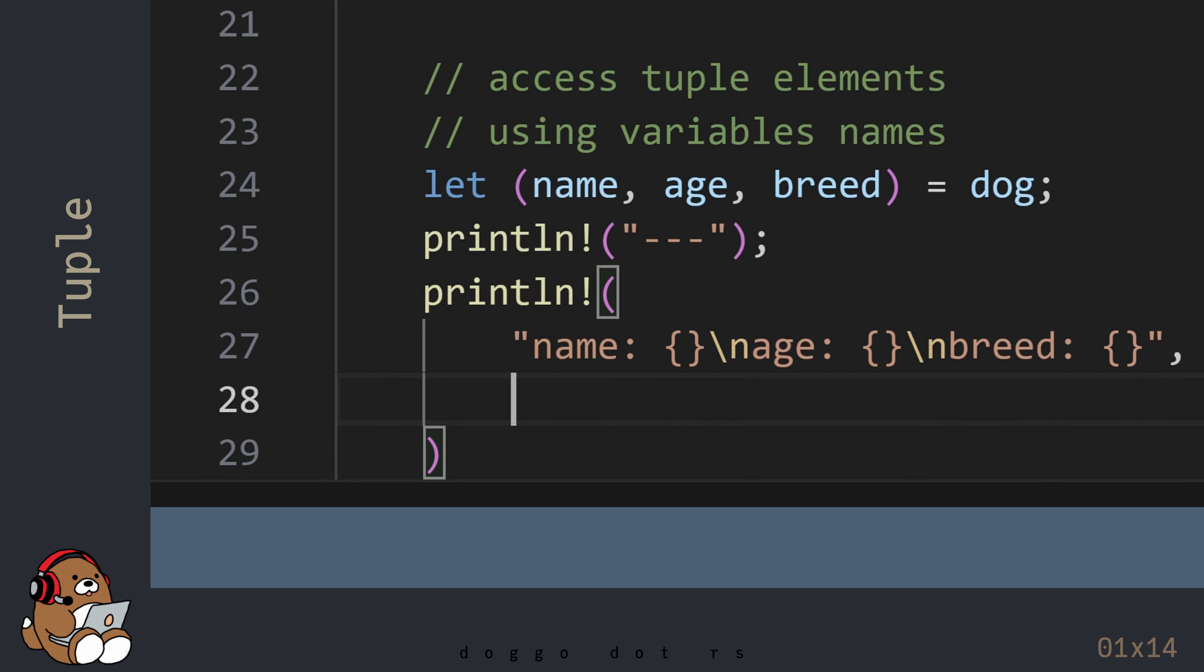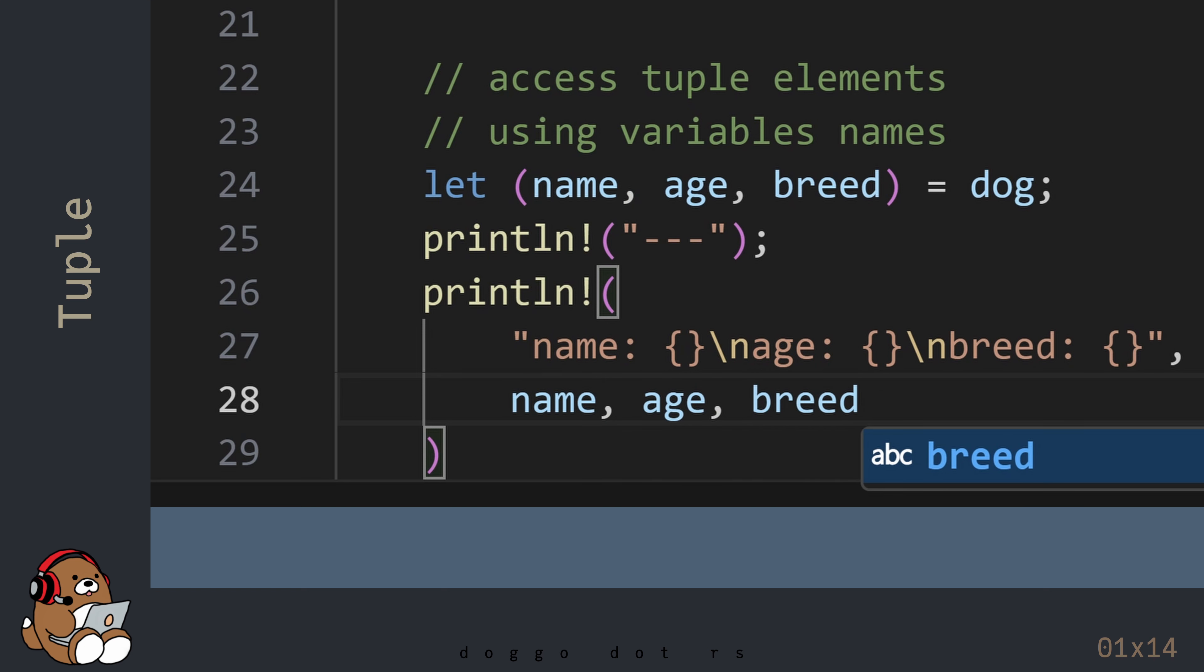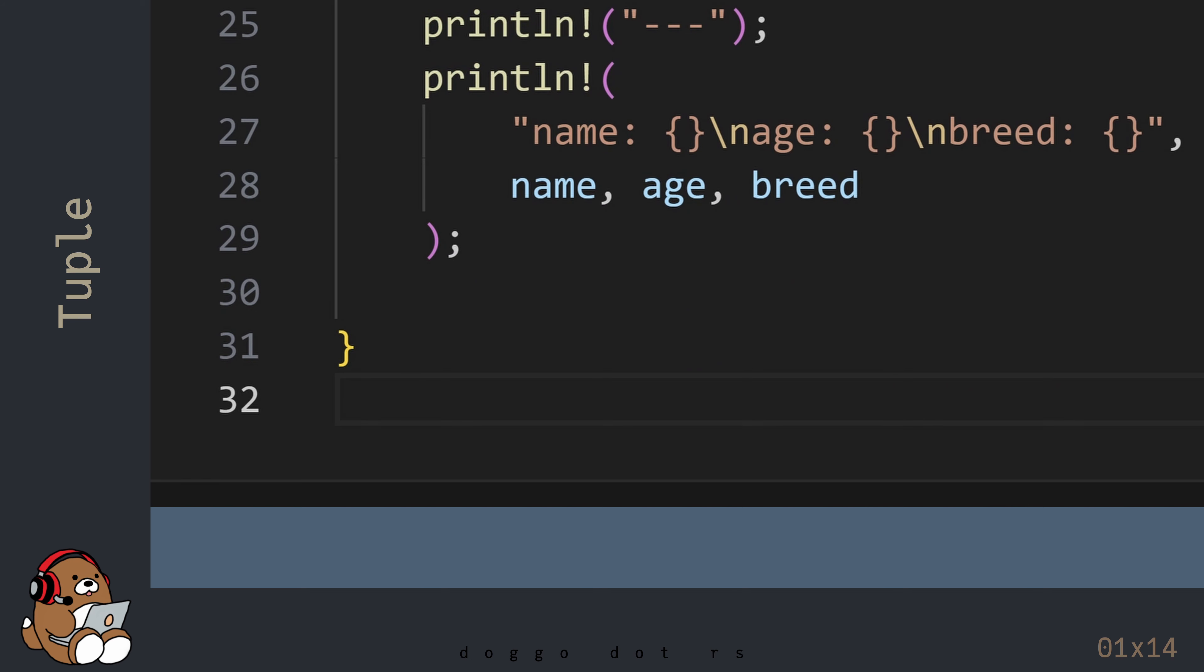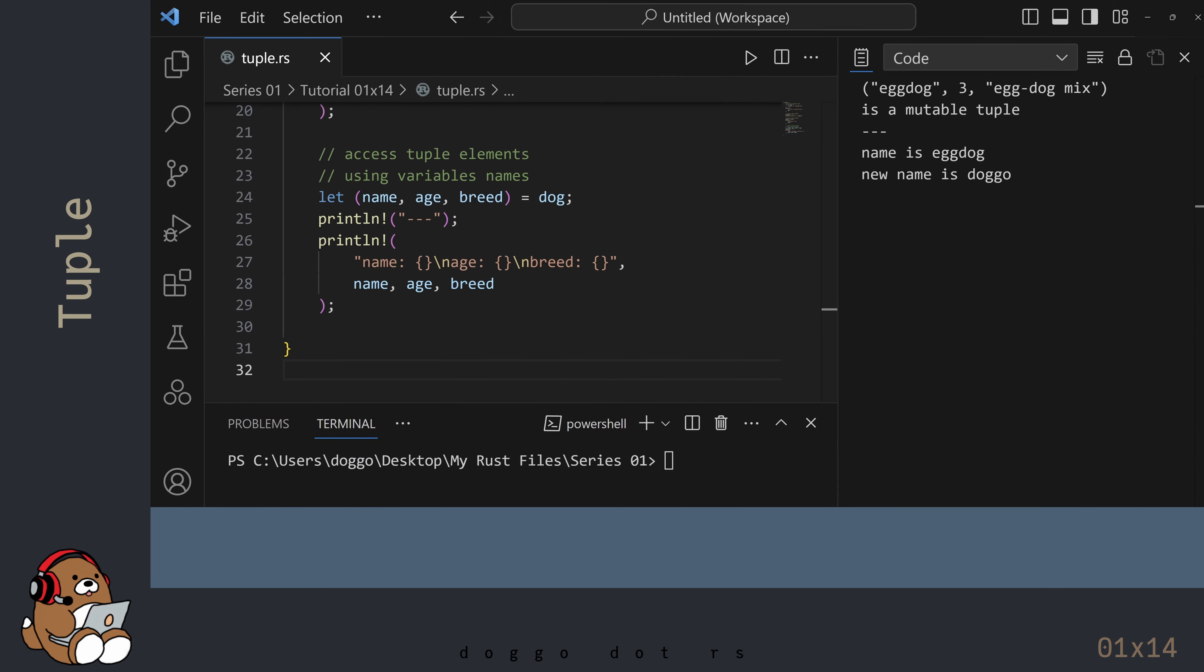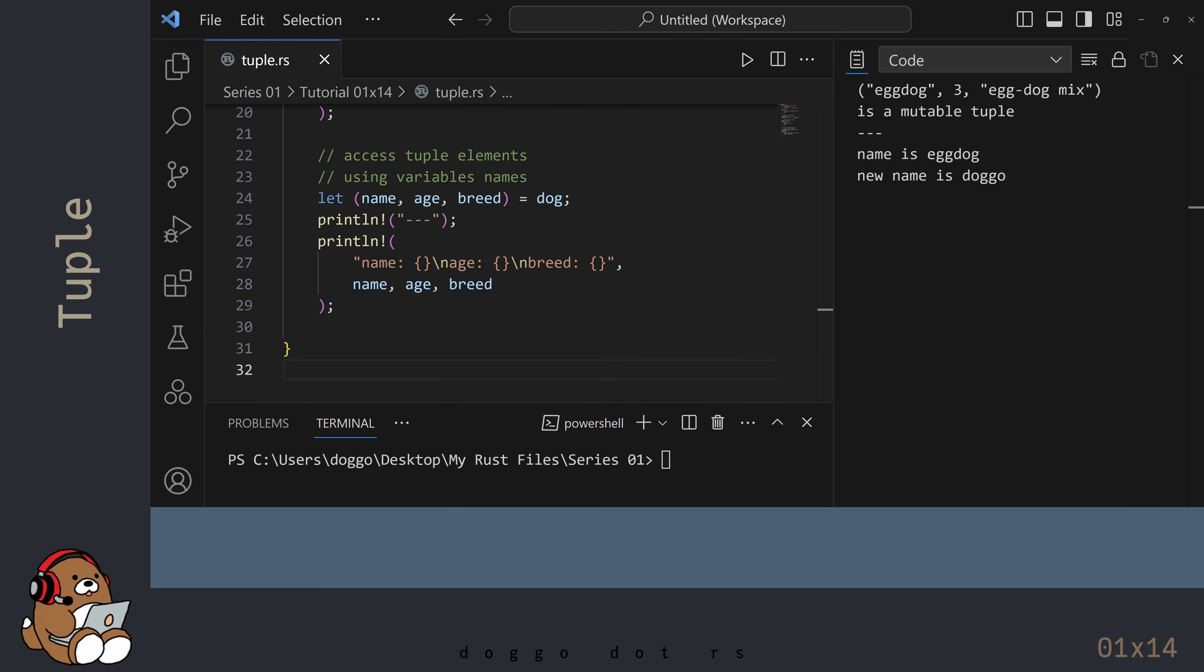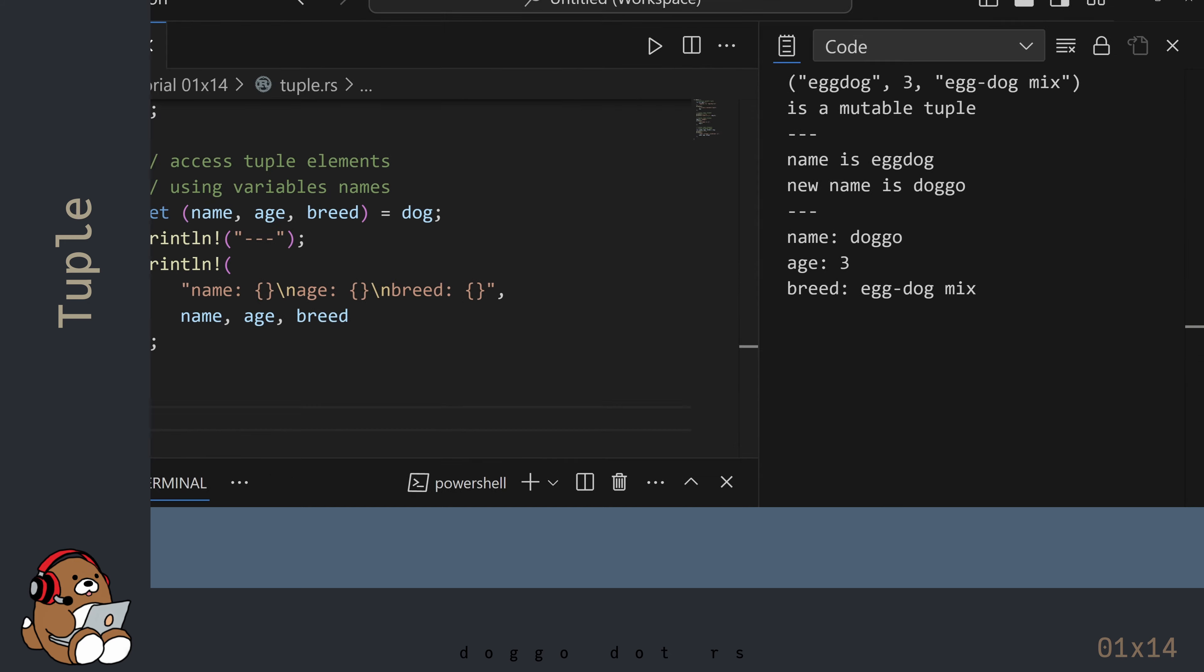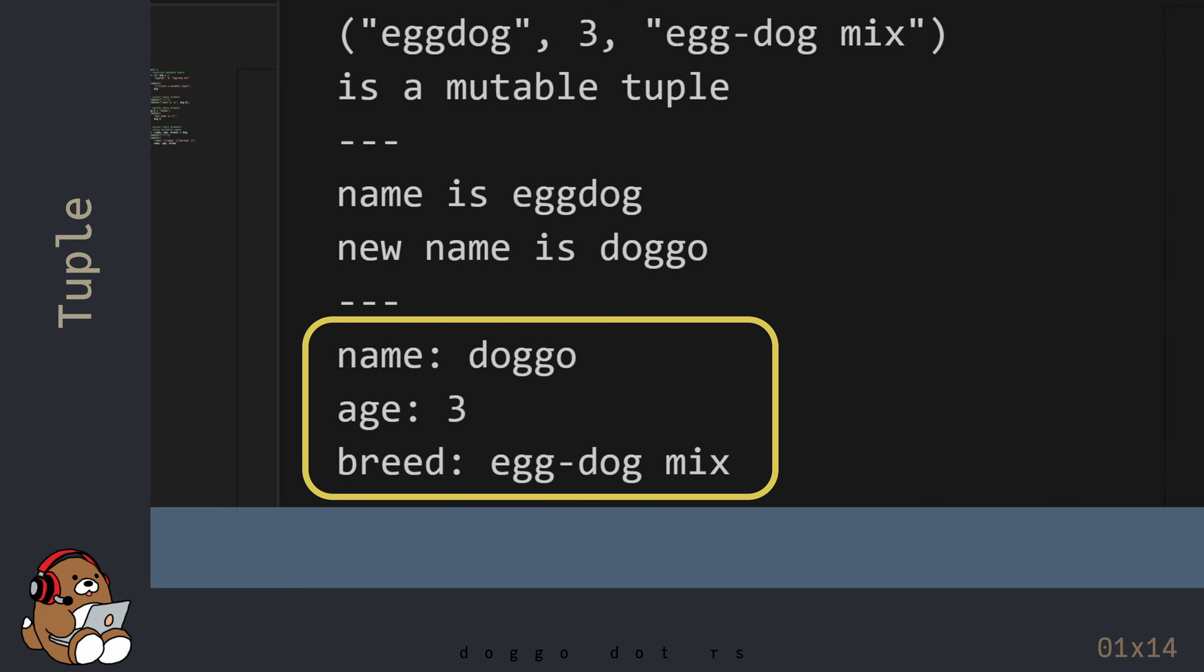By doing this, you can now refer to the values in the original tuple by variable names, as opposed to using index numbers. Pretty cool, right?